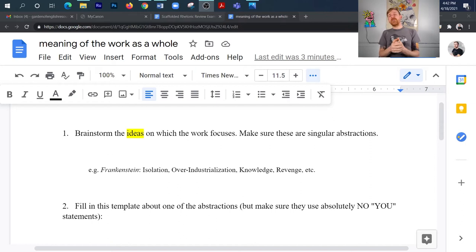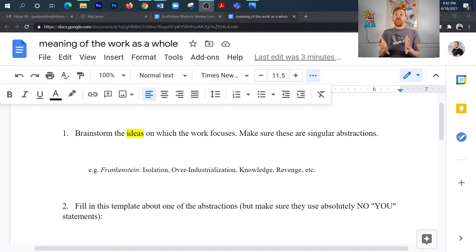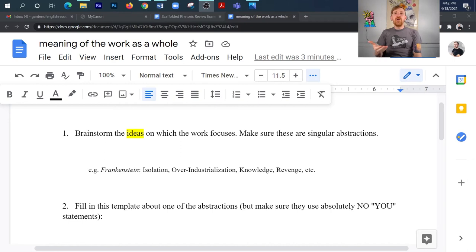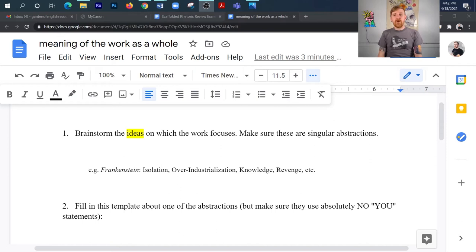So I've got three steps here that you can use to help generate theme. I'm going to give you these three steps. I'm going to use Frankenstein, the novel Frankenstein, as my example. Now, with that being said, I'd also like to point out that one of the ways that you want to start reconceptualizing how you think about things is if I were to ask you what your favorite movie was and then say, what's it about, you'll probably start telling me the plot. I don't want you to do that anymore. I want you to start telling me exactly what step one asks us for, and that's this right here. Step one says, brainstorm the ideas on which the work focuses and make sure that these are singular abstractions.